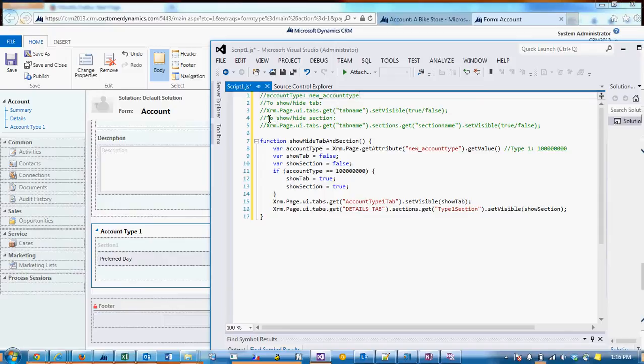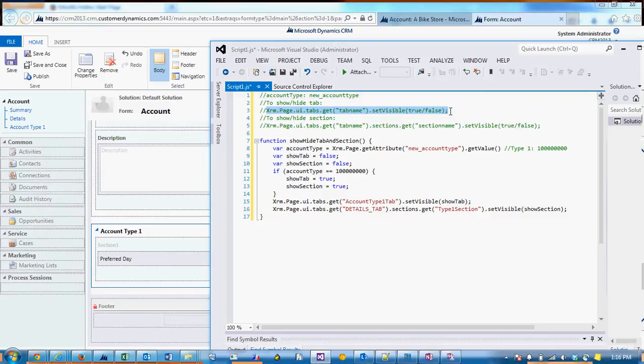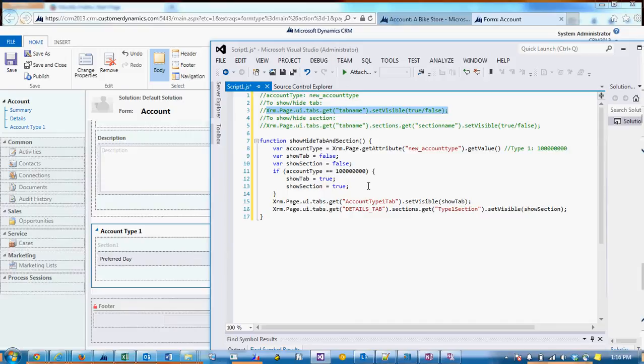Now to show and hide a tab, we use this function: xrm.page.ui.tabs.get, and then we pass in the tab name that we saw previously on the form.